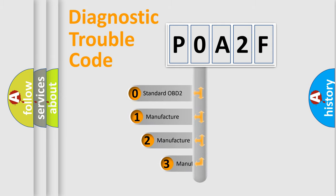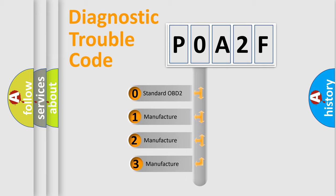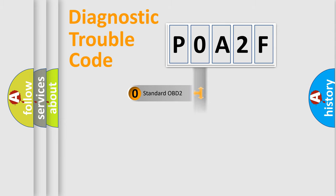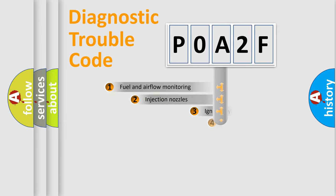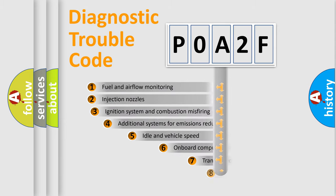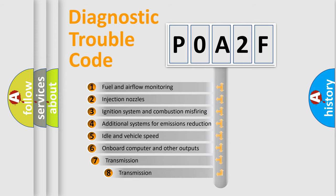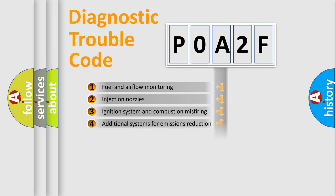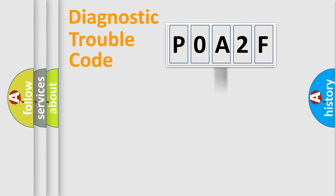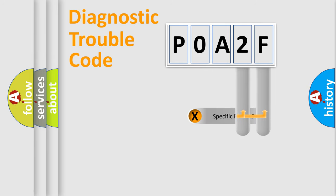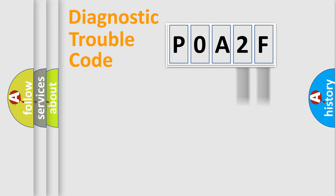If the second character is expressed as zero, it is a standardized error. In the case of numbers 1, 2, 3, it is a car-specific error. The third character specifies a subset of errors. The distribution shown is valid only for the standardized DTC code. Only the last two characters define the specific fault of the group.